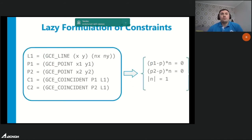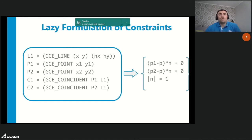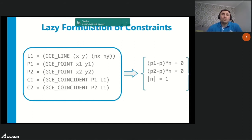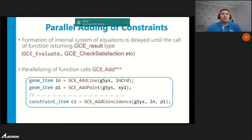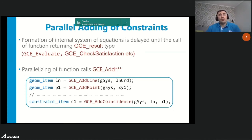The next new feature is lazy formulation of equations. User constraints are presented in C3D Solver in two forms: a geometric form close to the user application subject area, and an algebraic form needed to form a system of algebraic equations. Previously, both forms were created simultaneously right after the API call creating the constraint. Now the geometric form is still created right after the API call, but the algebraic form is created after calling the API function that returns the GCE result type. This enables adding constraints in parallel mode, which is very useful when opening a big file with many constraints.